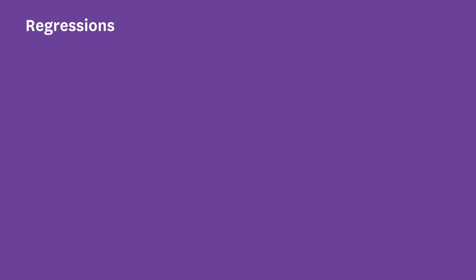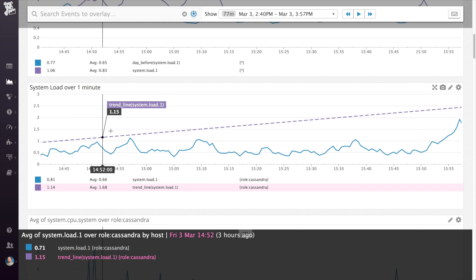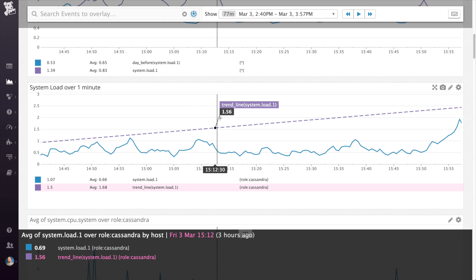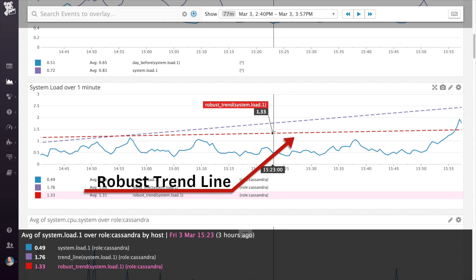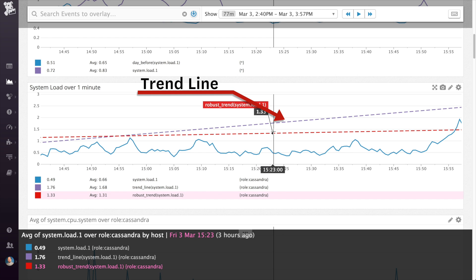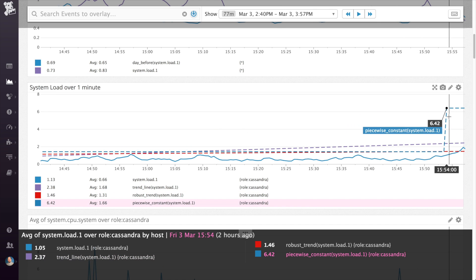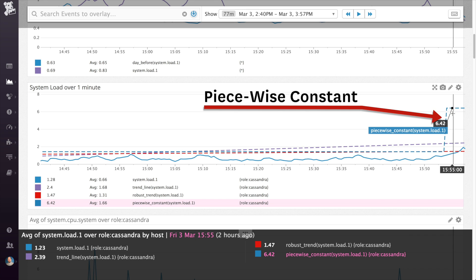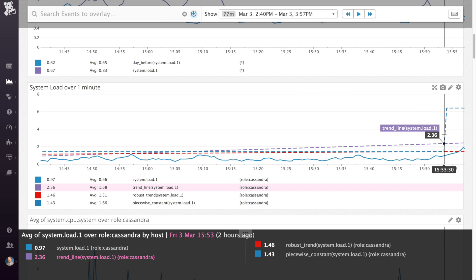Regression functions come next. Regressions allow you to visualize the trends of your metrics. Apply a trend line, and you'll see a line representing the ordinary least squares regression. A robust trend is similar but doesn't react to brief anomalies and spikes, whereas the regular trend line will trend in the direction of the spike as soon as it occurs. Both trend line and robust trend will show a single line representing the trend of the entire graph. Using piecewise constant will evaluate the trends on small constant value segments.